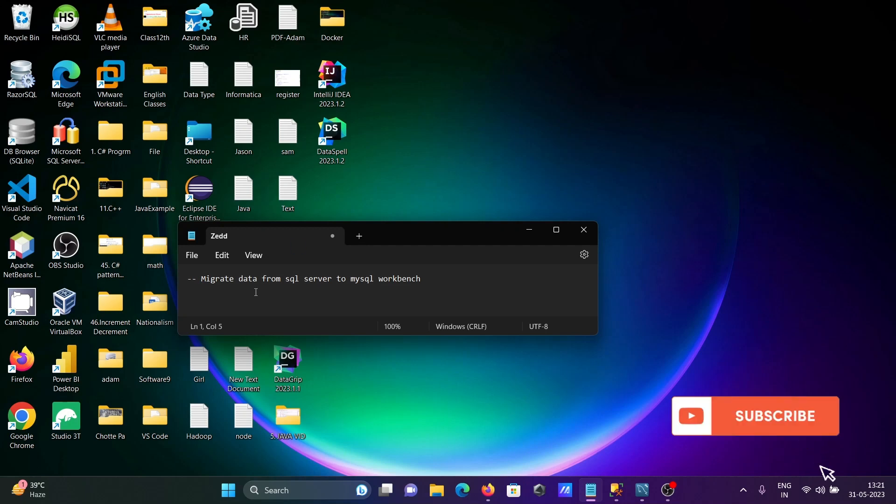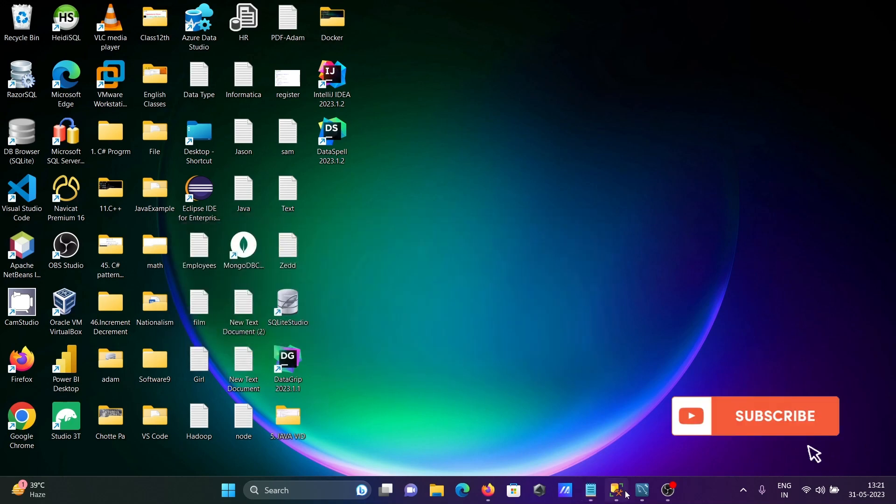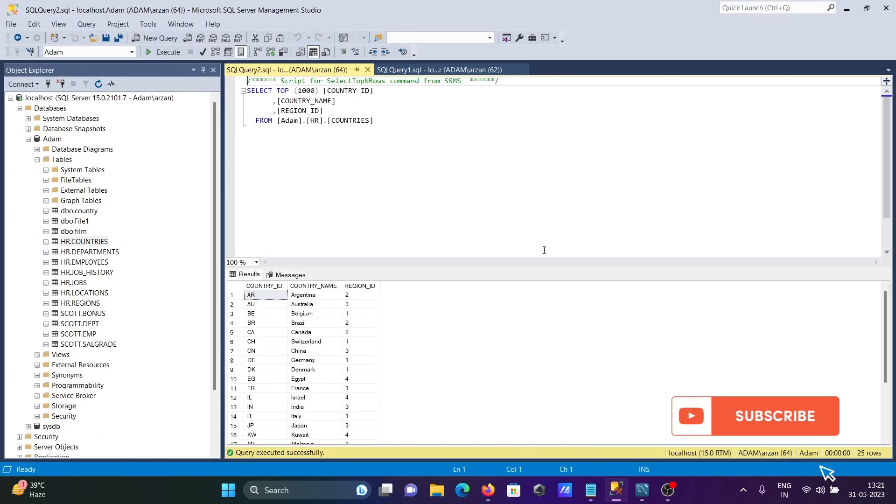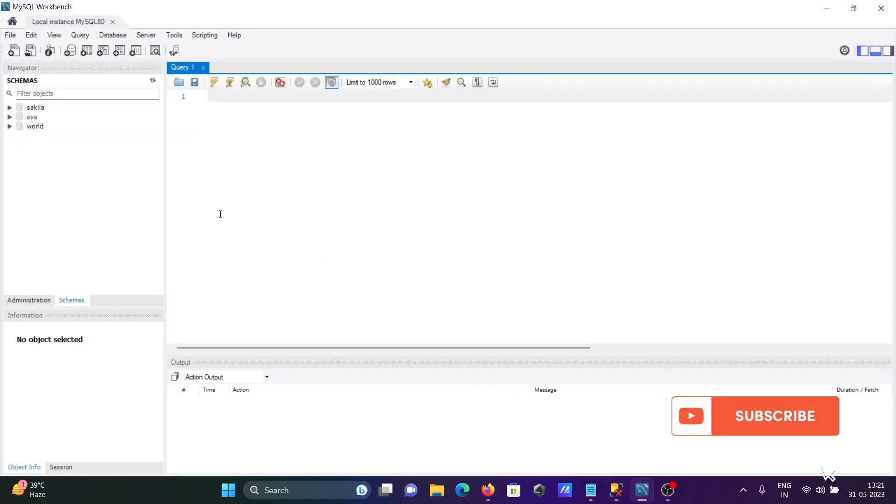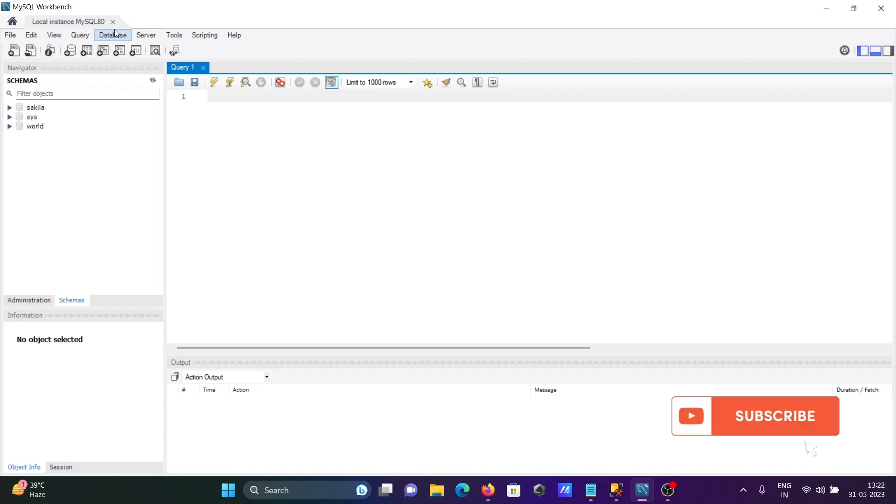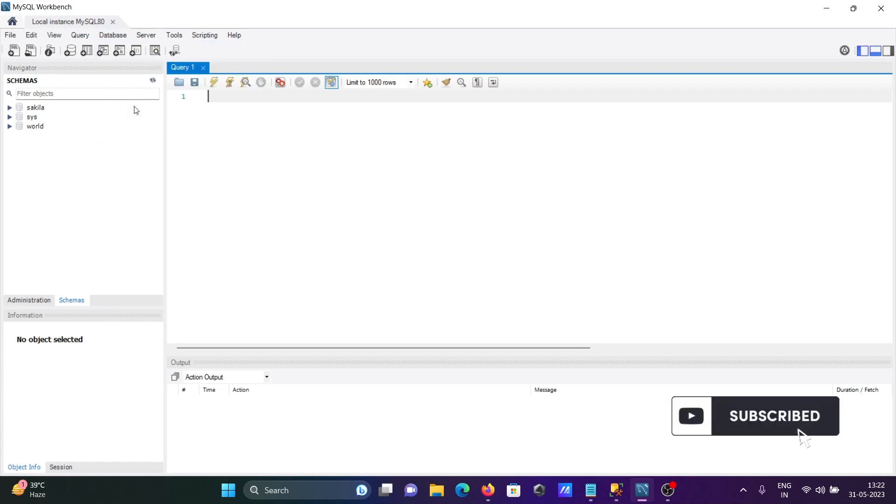In this lecture I'm going to discuss how to migrate data from SQL Server to MySQL Workbench. Here you can see this is MS SQL Server and this Adam table that's going to migrate inside Workbench. Here you can see there is the Database tab and the Migration Wizard.